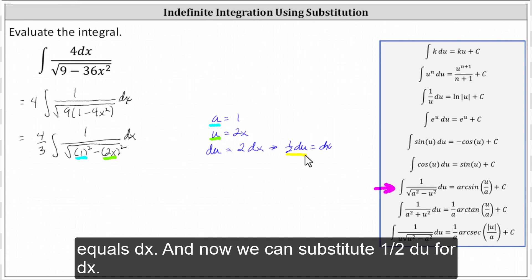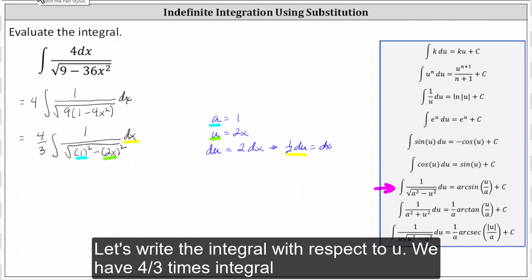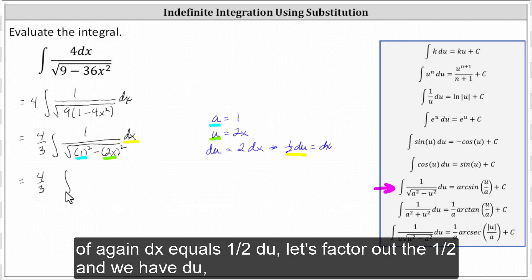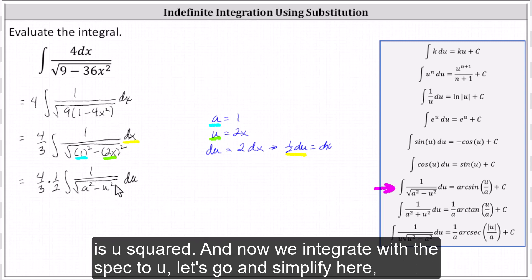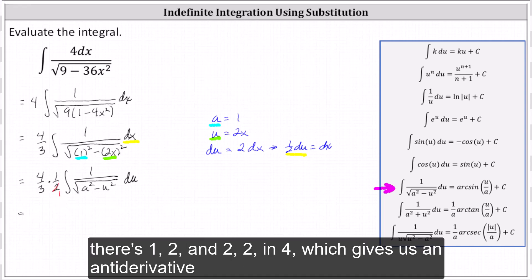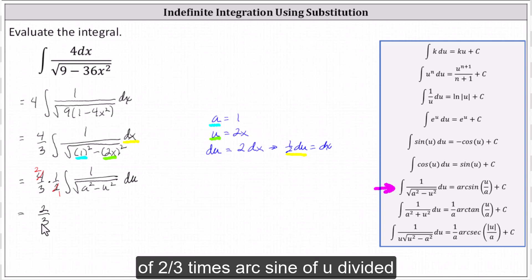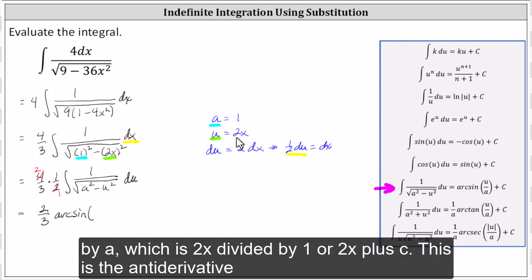Now we can substitute one-half du for dx. Let's write the integral with respect to u. We have four-thirds times the integral of — dx equals one-half du, so let's factor out the one-half — and we have one divided by the square root of one squared minus the square of two x, which is a squared minus u squared. Integrating gives us two-thirds times arcsin of u divided by a, which is two x divided by one, or two x, plus C. This is the antiderivative.